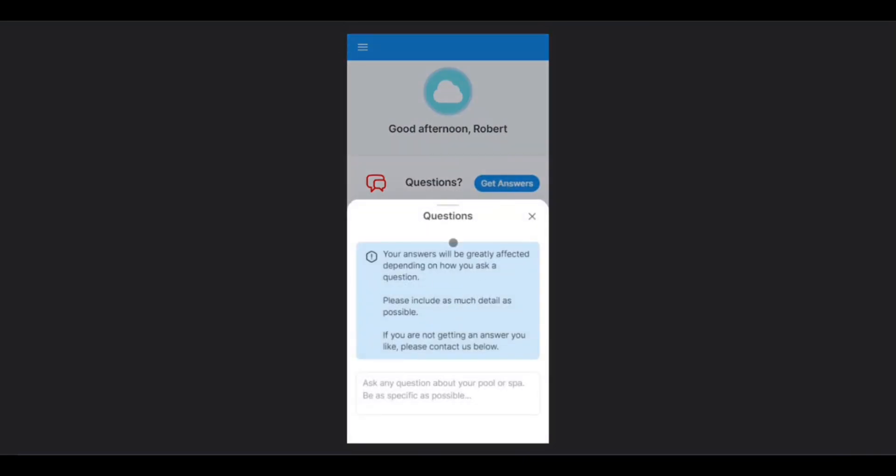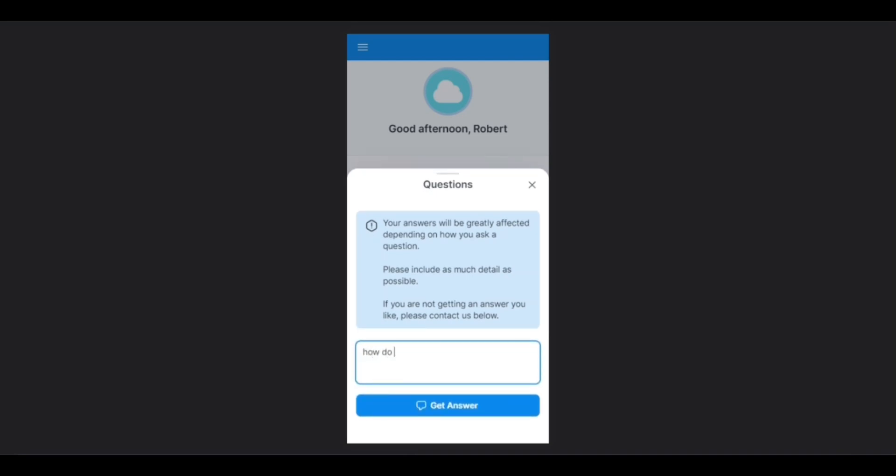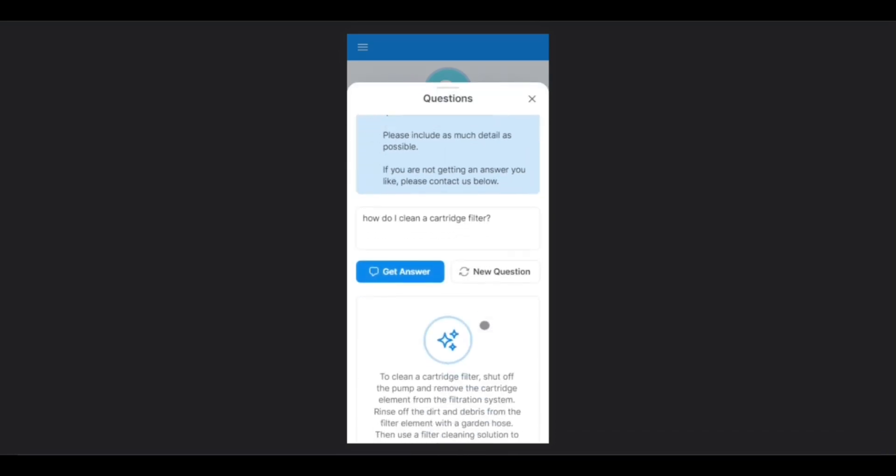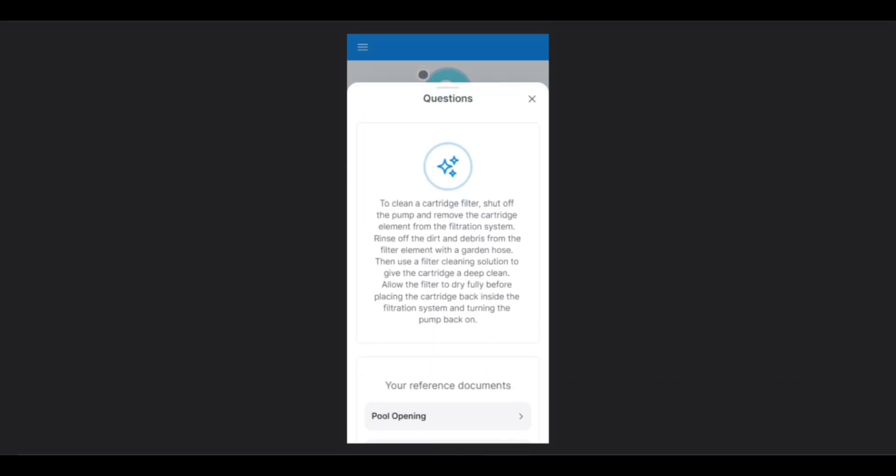Here in this window, you will be able to type questions and receive answers real-time. Let's try it out. Once you have typed the question, simply tap Get Answer, and you will see your answer below.